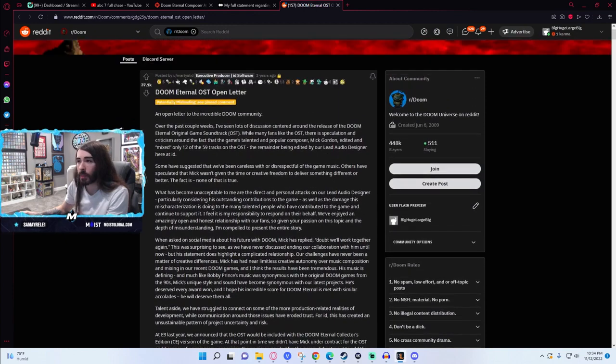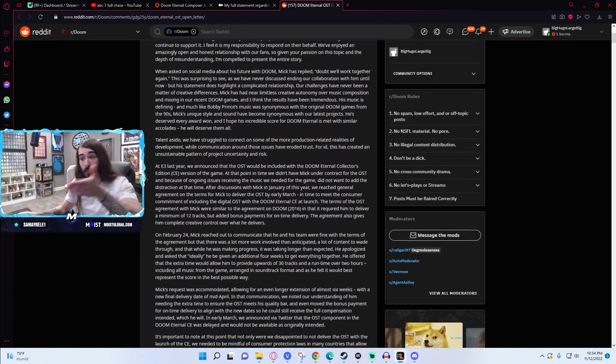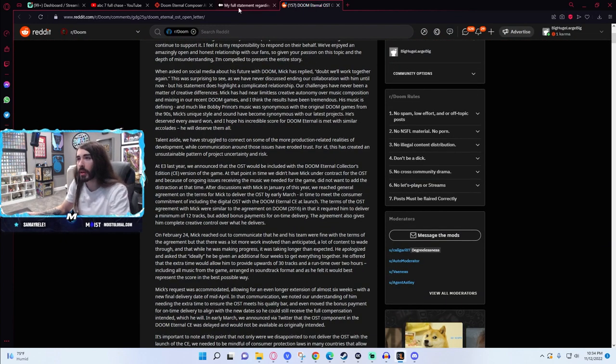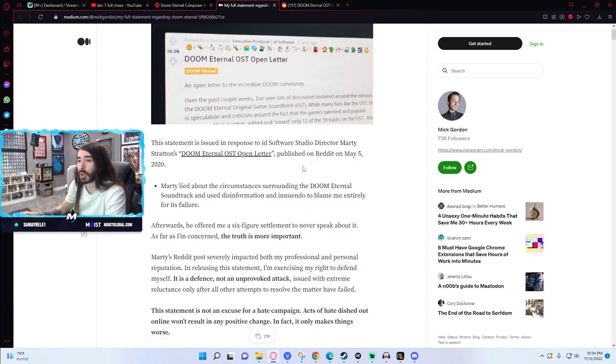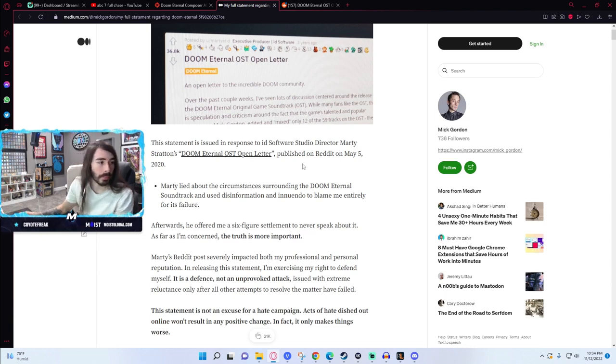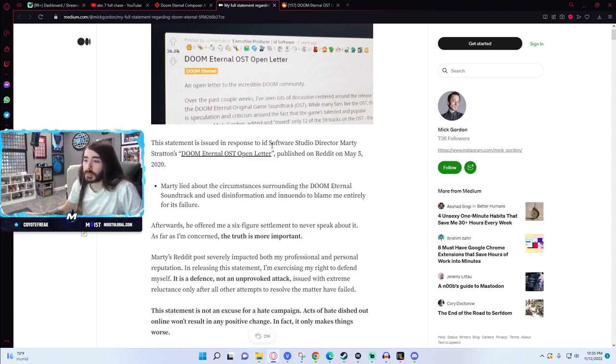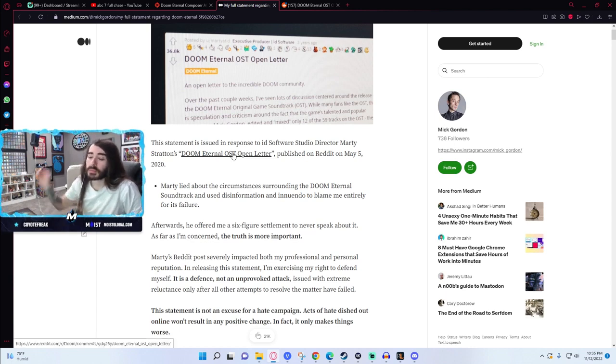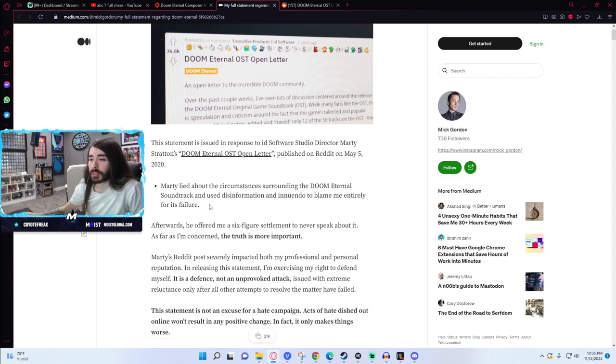So when this came out a lot of people were really disappointed to learn this side of Mick Gordon, but it turns out all of that was just kind of wrong. I haven't read through it so we'll blast through this to get the full scoop here.